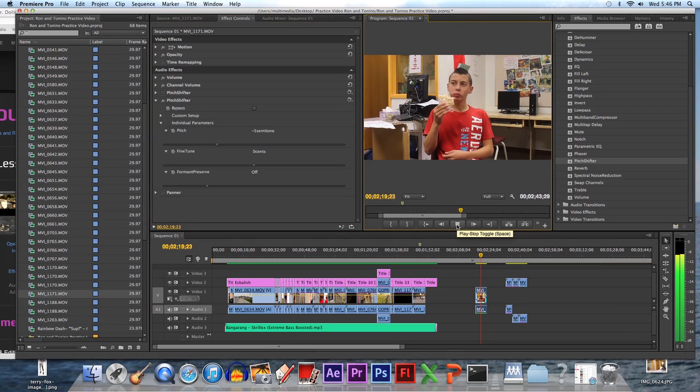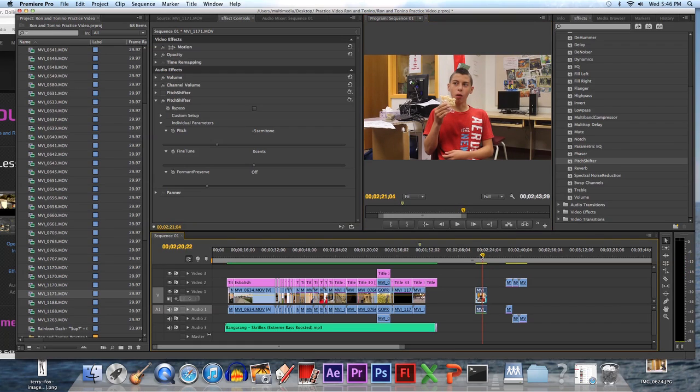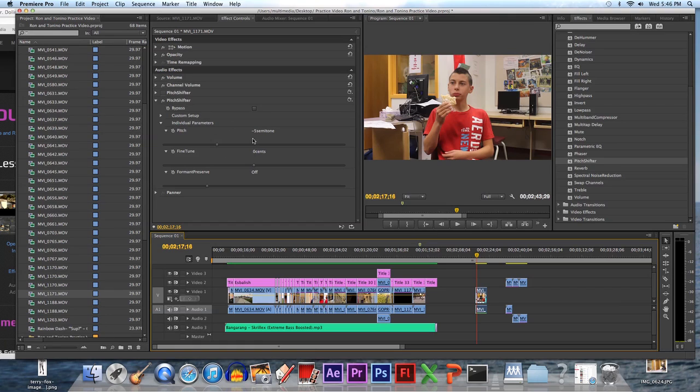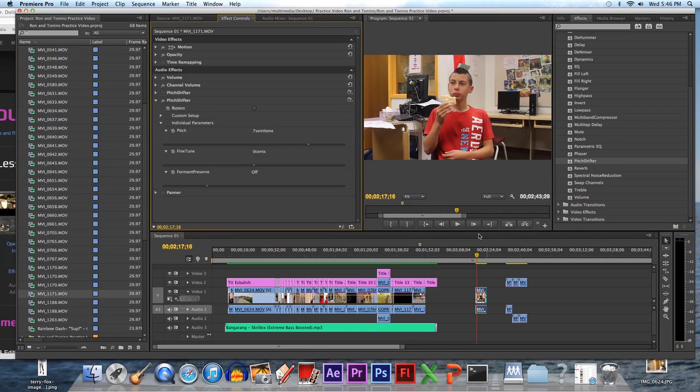So you're not really going to hear it here, but that's somewhat of a deep voice. That's about what I used in a new flow for Mr. Peterson, was about right there. And going this way, then you're going to chipmunk it up.